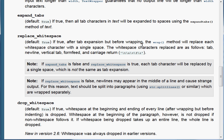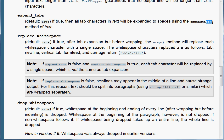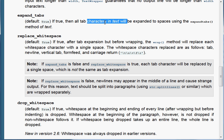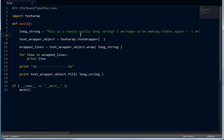ExpandTabs — by default this is true. It says: if true, all the tab characters in text will be expanded to spaces using the expandTabs method of the string. That means it's calling the expandTabs function on the string to begin with, and it has that functionality with all the tab characters in the text we're passing in. Let's take a look at how it works.